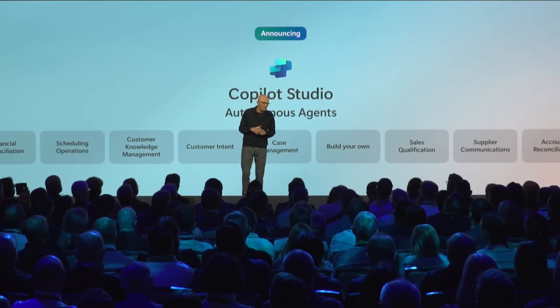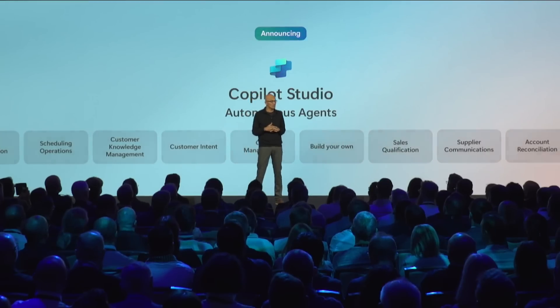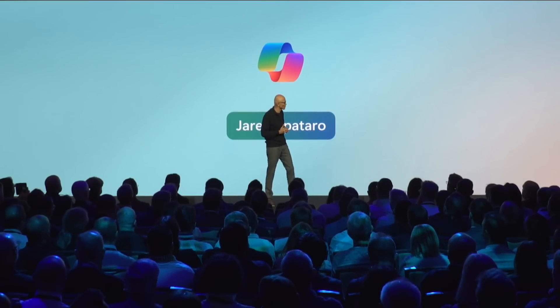And to show you all of this, I wanted to introduce up on stage my colleague, Jared Spataro.